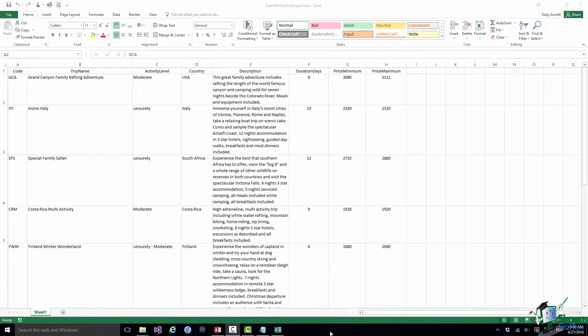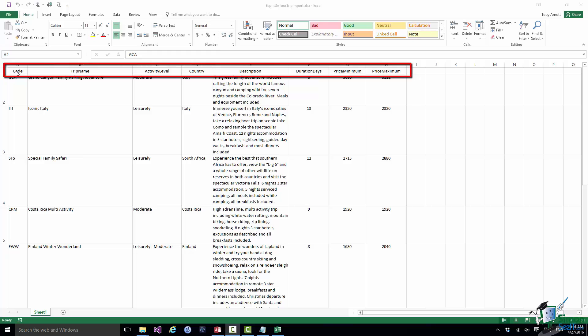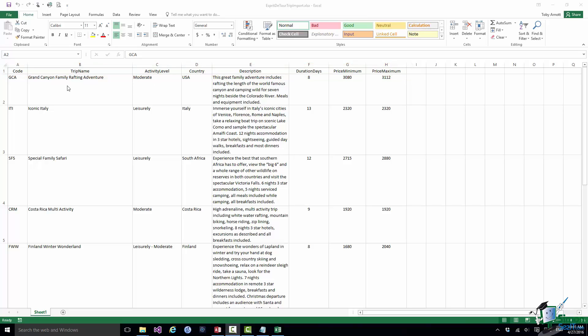Let's start with importing some trips into the Esprit de Tour database. What I've got here is an Excel workbook. If you don't use Excel there's no need to worry — this is really only for people who use Excel. You'll still be able to follow along and do the exercise in the next section. I've got about a dozen trips here — the first ones the company is going to offer — and each column in the workbook corresponds to a field in the trip table that we created. The column headings tell you which field they correspond to: Code, Trip Name, Activity Level, Country.